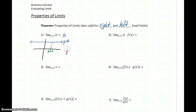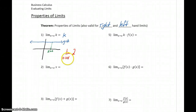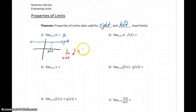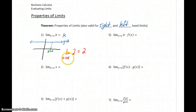So the limit as x approaches c of any constant is just going to be that constant itself. As an example, the limit as x approaches 4 of 2 — it doesn't matter what x is approaching. That function is always approaching a value of 2, so the limit is just 2. We'd have that same answer regardless of whether x is approaching 4, negative 6, or 132. The limit of a constant is always just that constant.